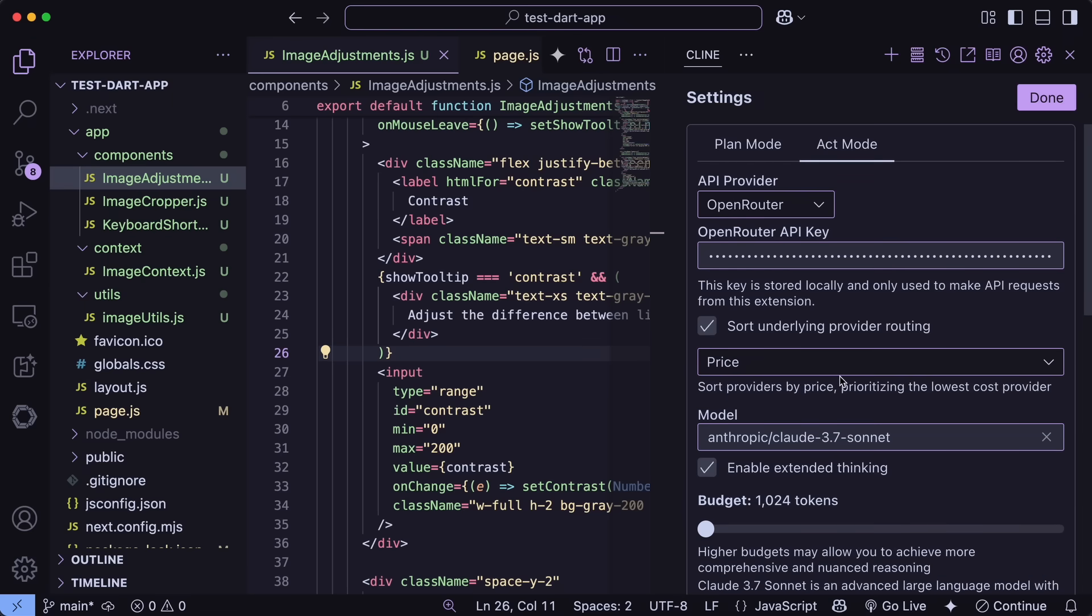This is great to use, especially with Claude, because if it goes down, then it will still try to connect with some other provider and use that, which is great.